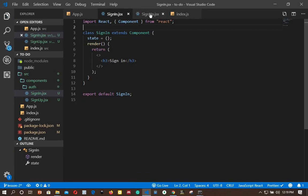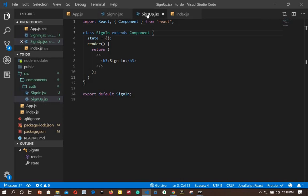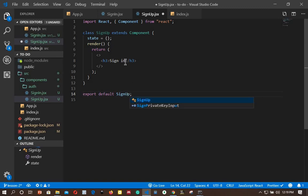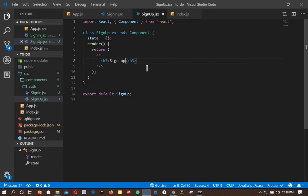One more thing: in our sign-up component we need to differentiate it, because right now it says 'sign in'. I will change the class name from sign in to sign up, and also update the h3 text from 'sign in' to 'sign up' so we know we are on the sign-up component. Save that.